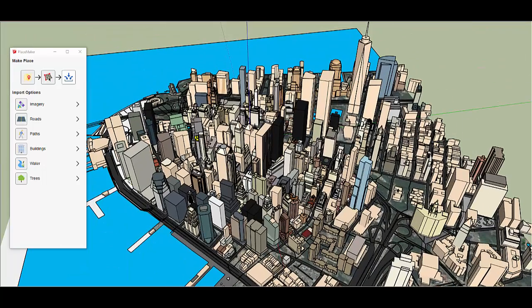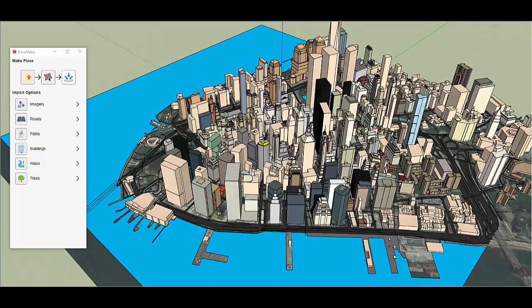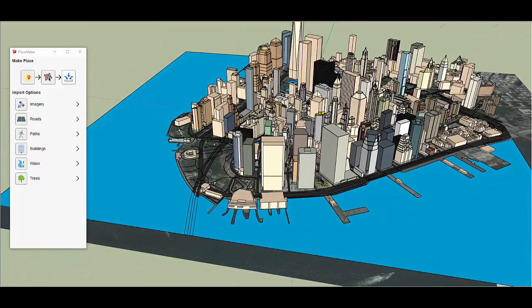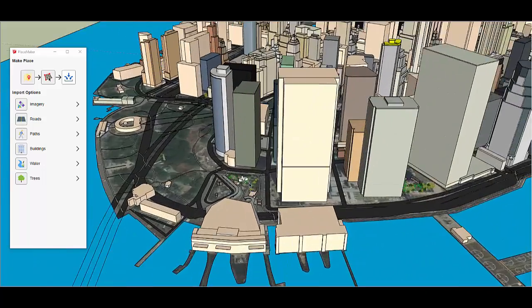We're bringing in OpenStreetMap data sets: road vectors, building information, pathway information. We even have tree locations.